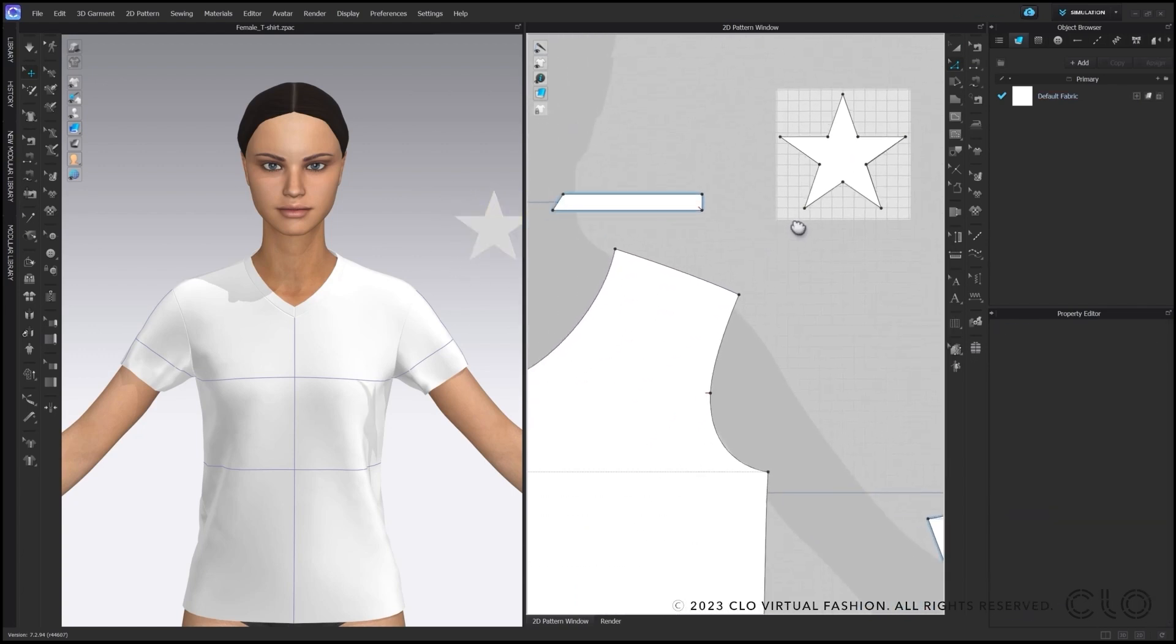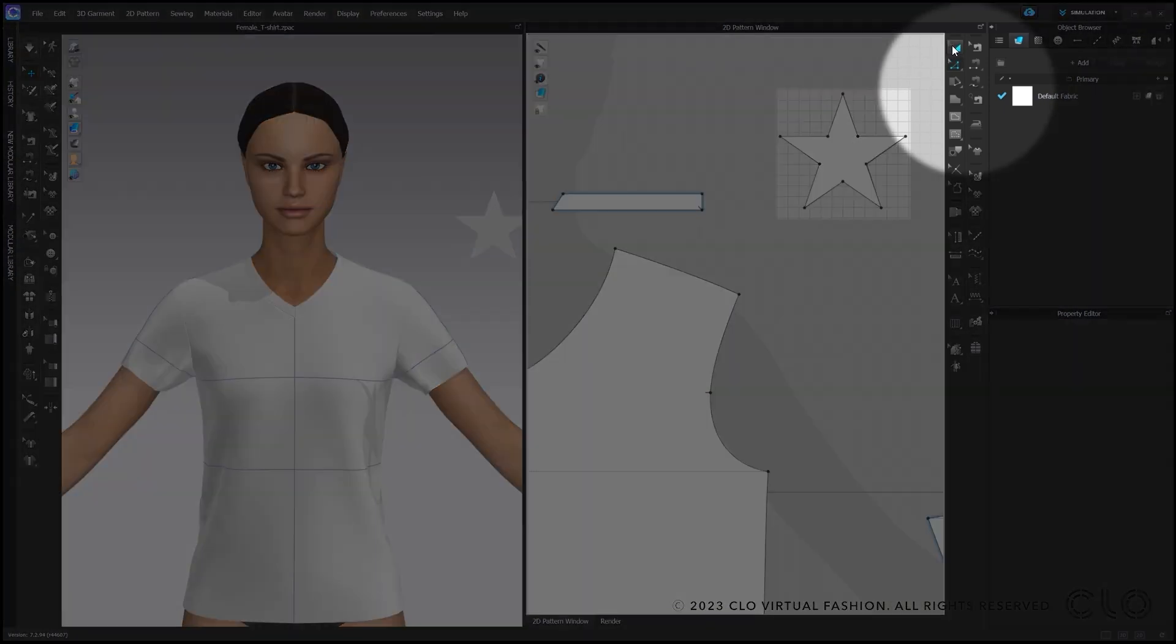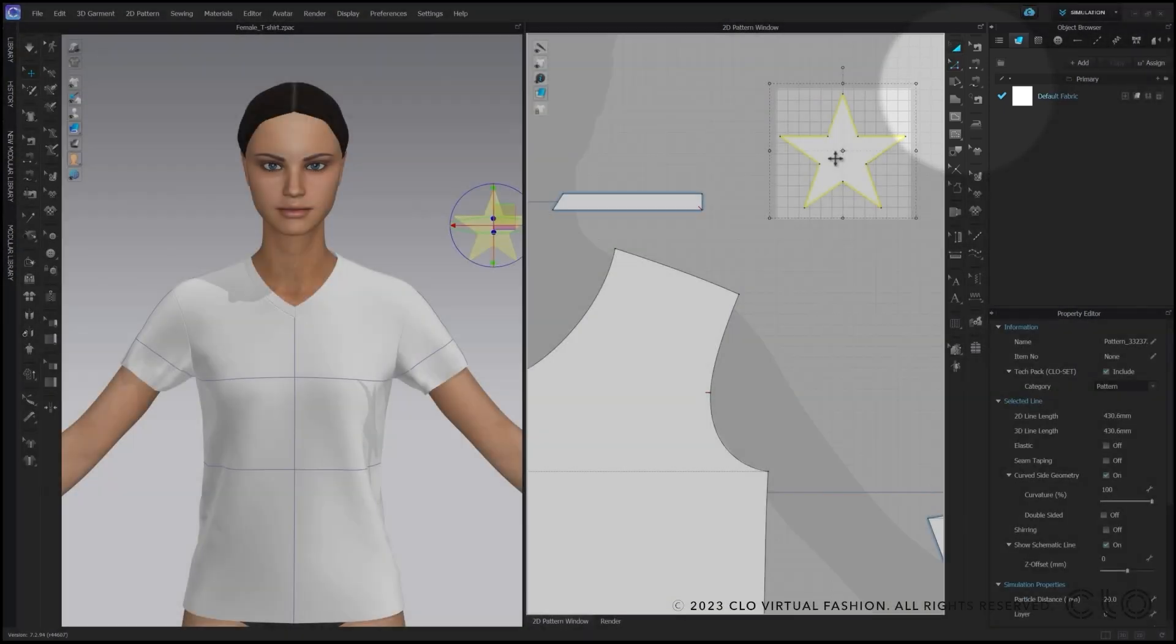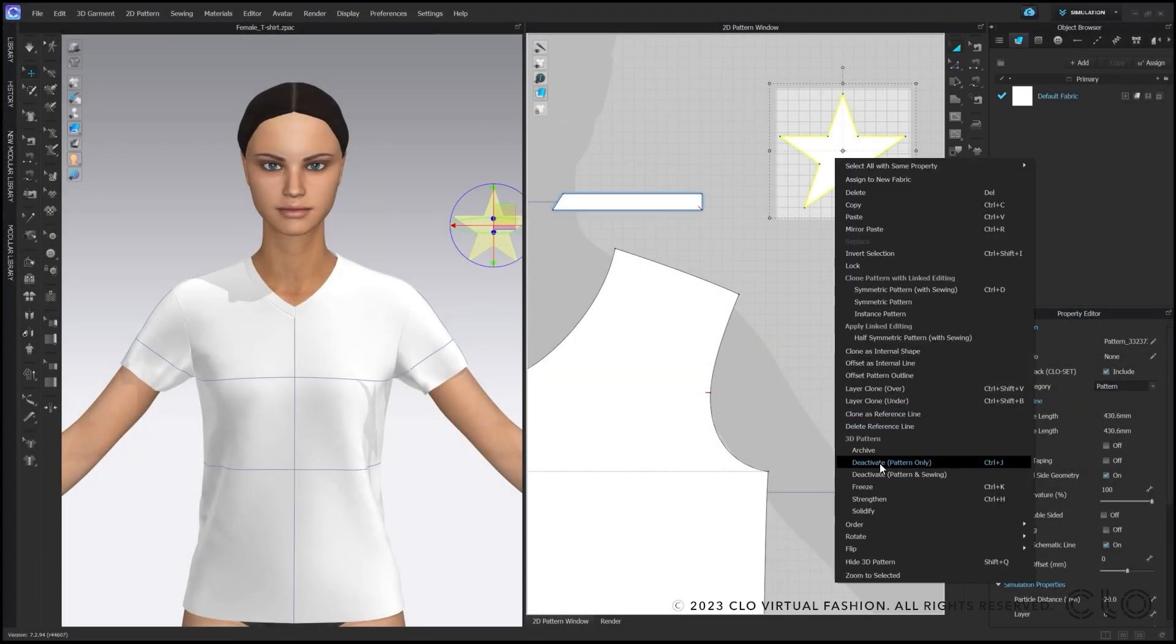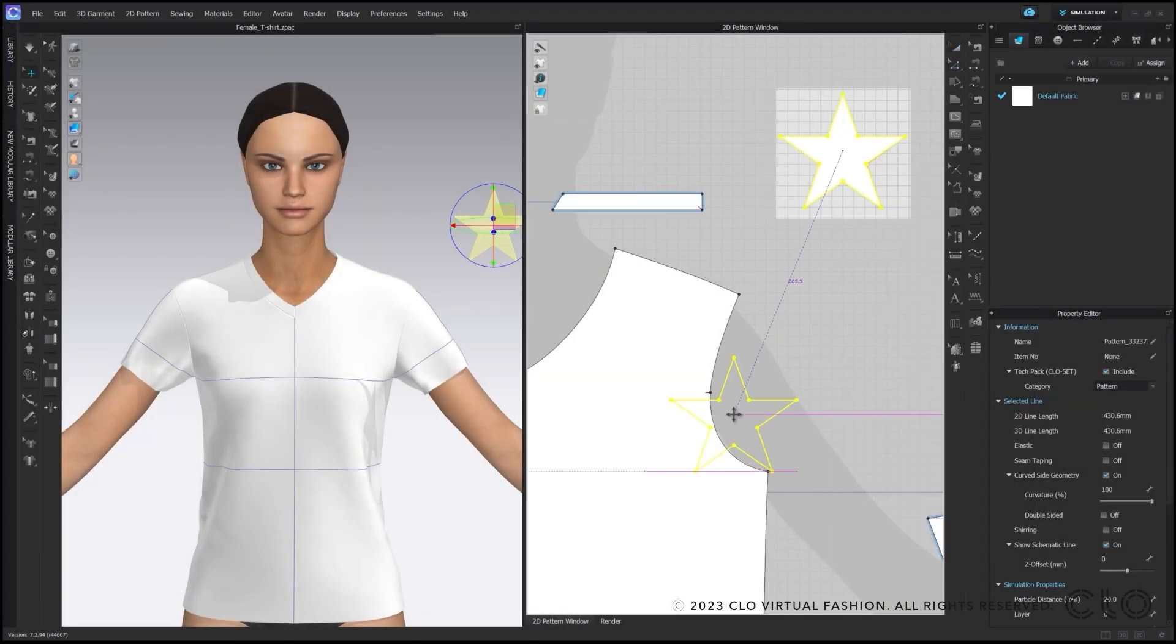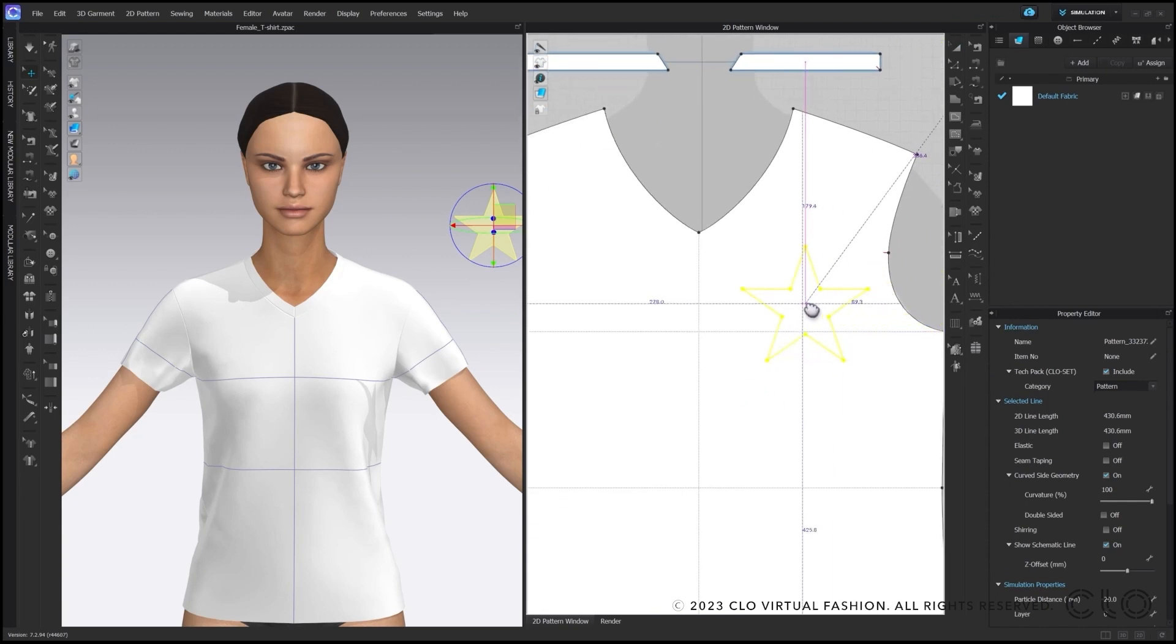After this is done, I select the shape and clone as internal shape, which I can now place onto my pattern. For this tutorial I will place it in the front.